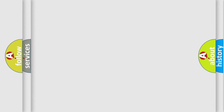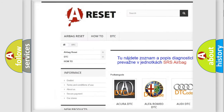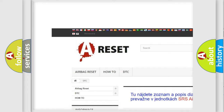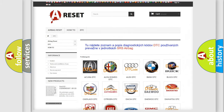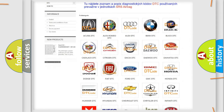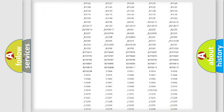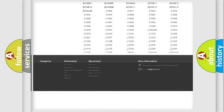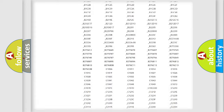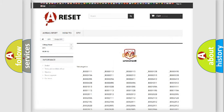Our website airbagreset.sk produces useful videos for you. You do not have to go through the OBD2 protocol anymore to know how to troubleshoot any car breakdown. You will find all the diagnostic codes that can be diagnosed in Dodge vehicles, and also many other useful things.